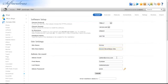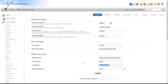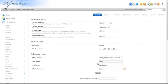Enter the administrator's email, their first and last name, followed by the desired password for administration. Finally, click Install.